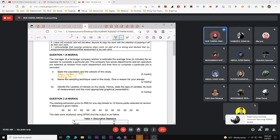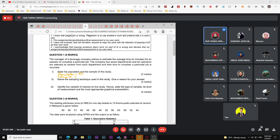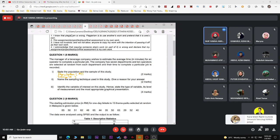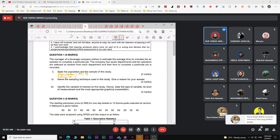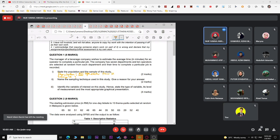If the question gives you a value, mention the value. In this case, the company has seven departments and ten operators selected at random from each department — that is your sample. The question doesn't tell you the total number of employees in the company, so you just say 'all operators from seven departments of the beverage company'.